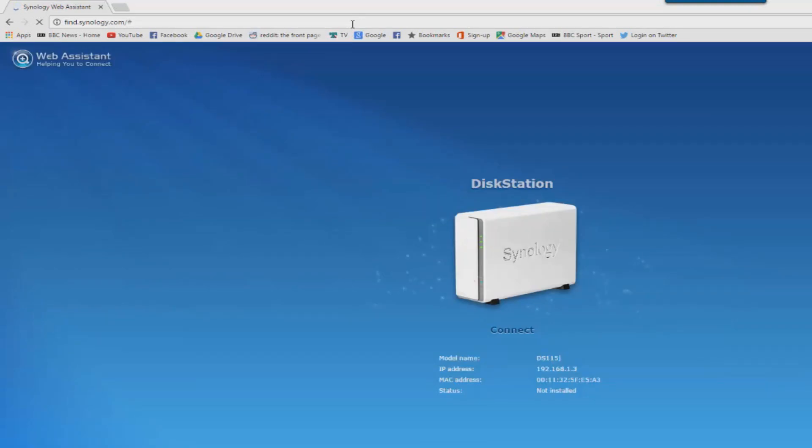So when this page comes up, you want to click on the connect button underneath the disk station icon that you can see on the screen. It will indicate it's found the disk station and it will let us set it up using this tool.